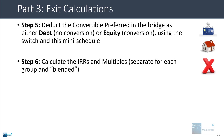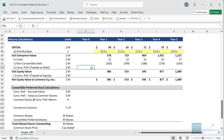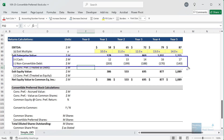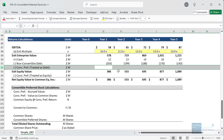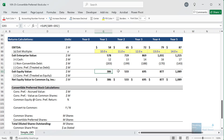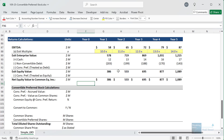The equity value to enterprise value bridge is already set up with cash and non-convertible debt separated out; there are just blanks for the convertible preferred since we don't yet know if it'll be treated as debt or equity. We've calculated the exit equity value and the proceeds to the private equity firm — the common equity investors — at the bottom.